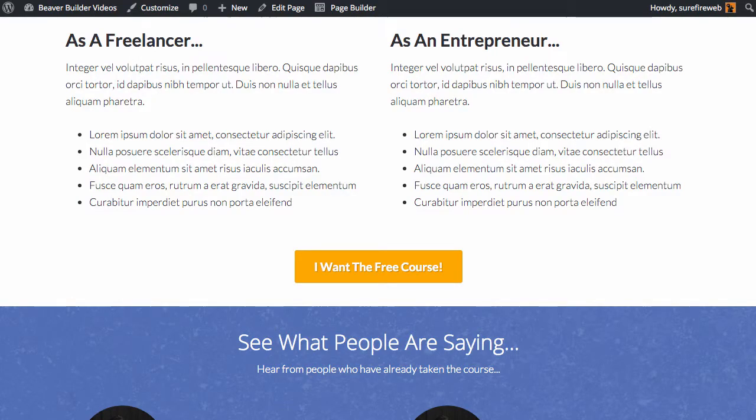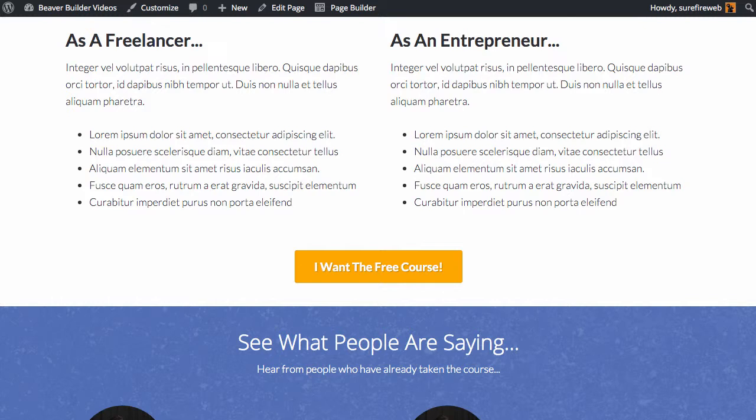Hey, what's going on everyone, Jonathan Perez here from Surefire Web Services and the coming soon beaverbuildervideos.com. Earlier today someone from the Beaver Builder group posted a question and asked how to do a read more toggle.